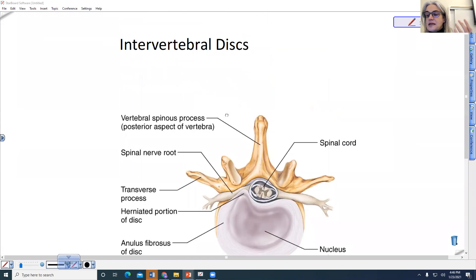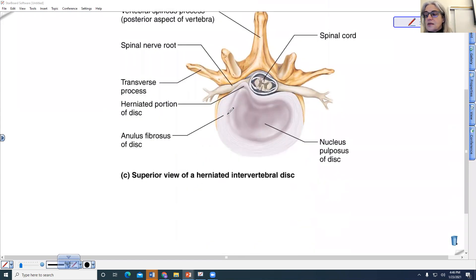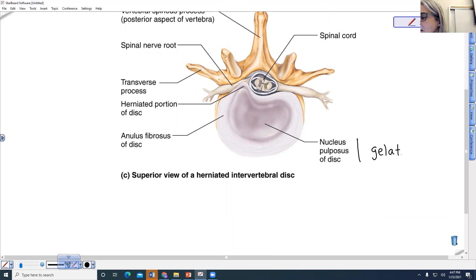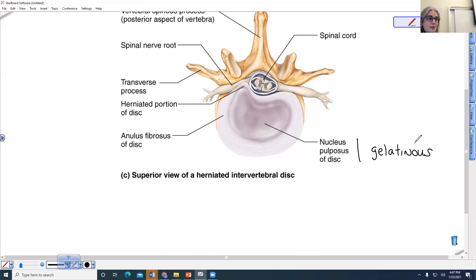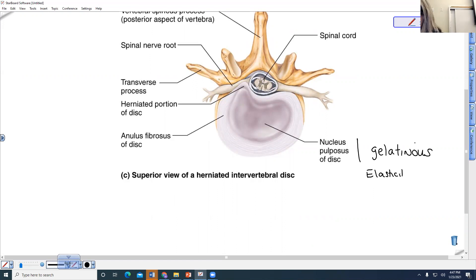The intervertebral discs have two components. They have an inner gelatinous component which is called the nucleus pulposus. This gelatinous material gives the disc its compressibility and its ability to bounce back — its elasticity. So elasticity and compressibility are its two main characteristics.